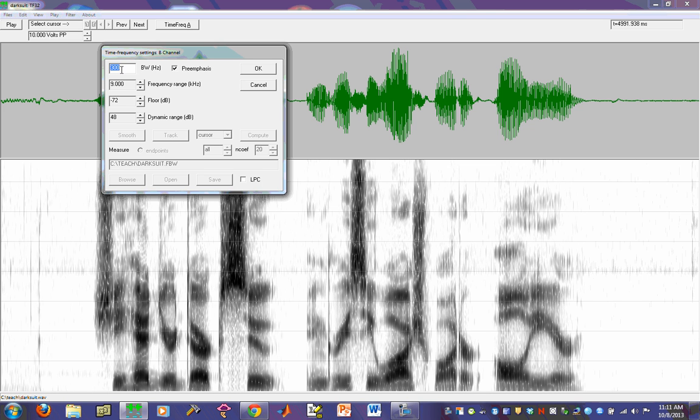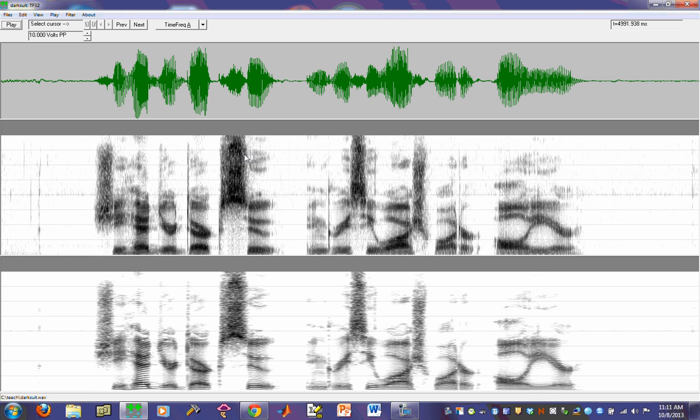And this time I want to put a narrow band spectrogram up as well. So I will change this from 300 to 45. And there we have both a wide band spectrogram in the second panel and in the lower panel is the narrow band spectrogram.